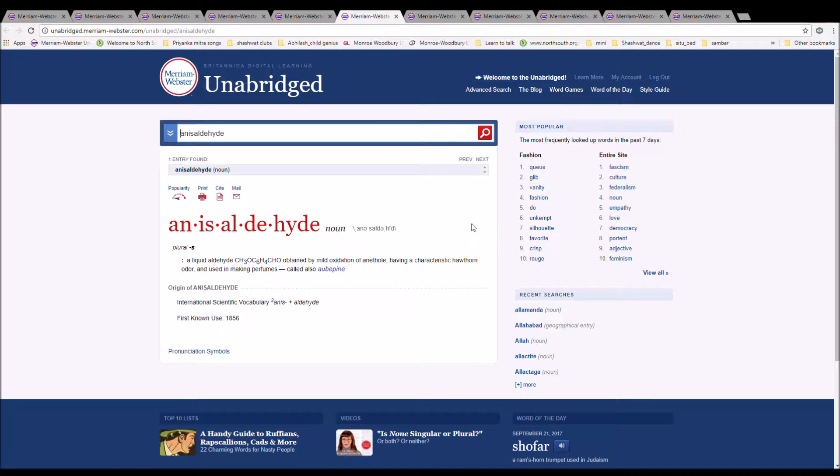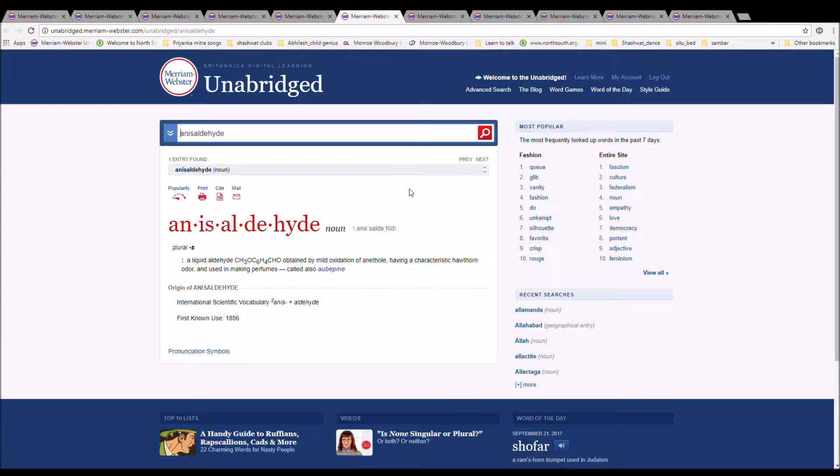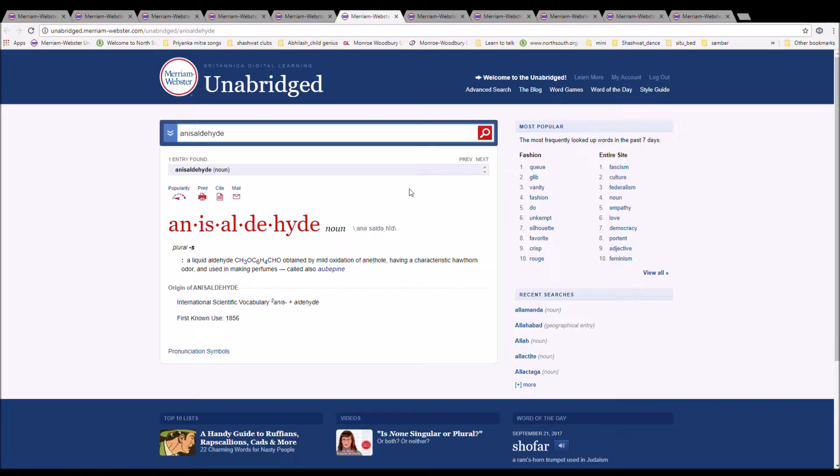The next word is anisaldehyde. It is spelled A-N-I-S-A-L-D-E-H-Y-D-E. It is a liquid aldehyde, CH3O, C6H4CHO, obtained by a mild oxidation of anisaldehyde, having a characteristic hawthorn odor, and is used in making perfumes. It is international scientific vocabulary, anis plus aldehyde.